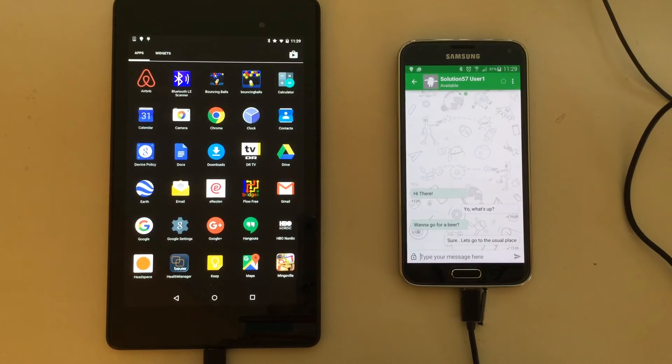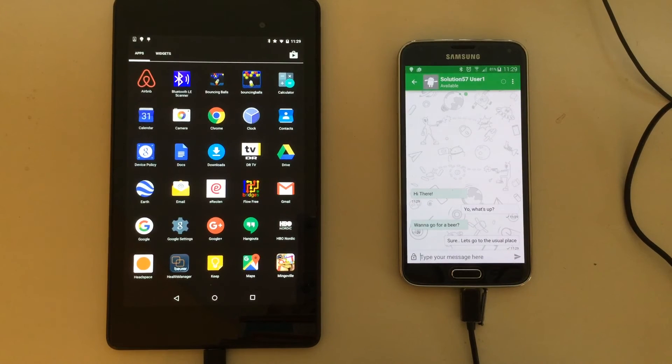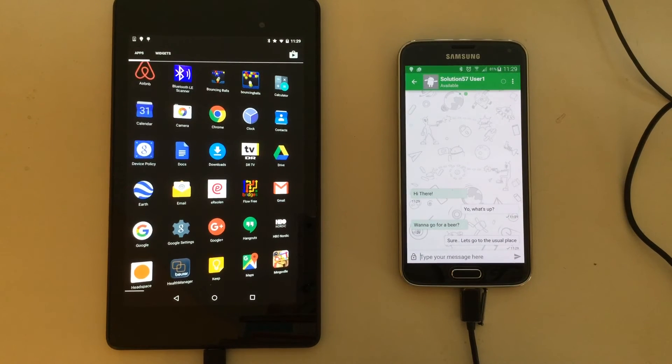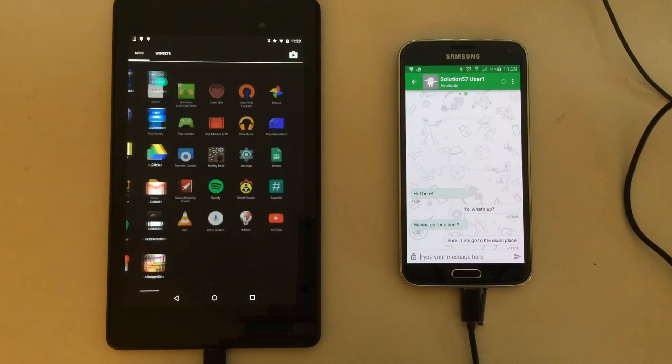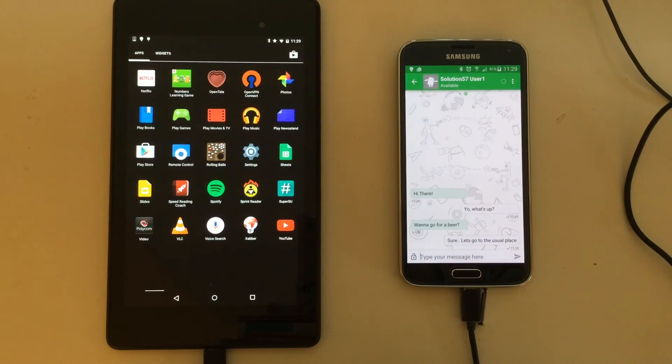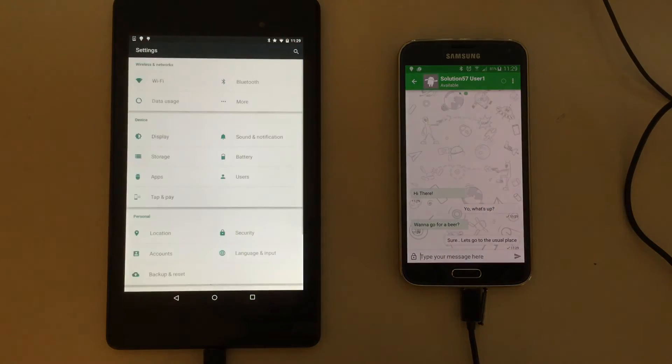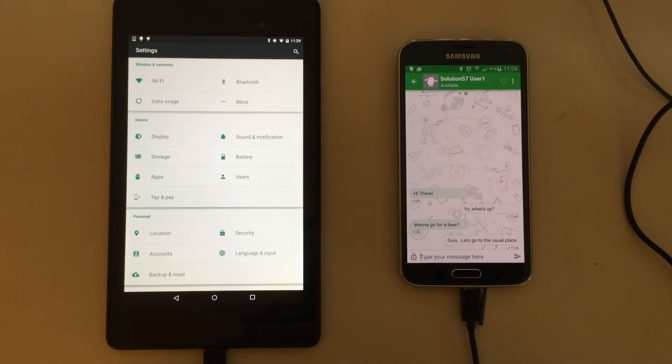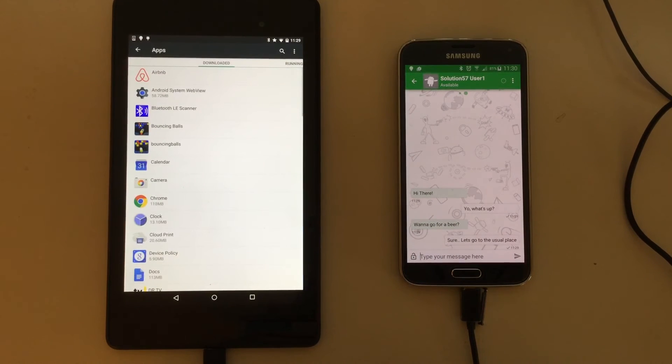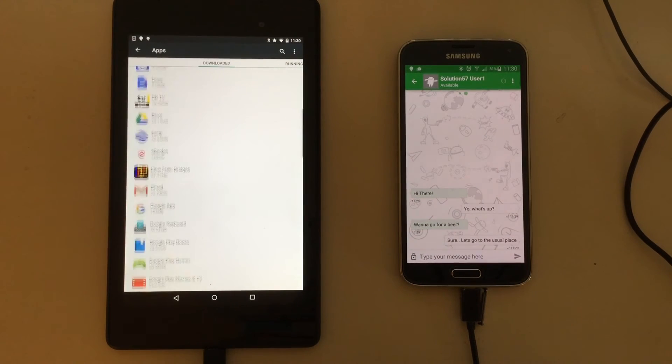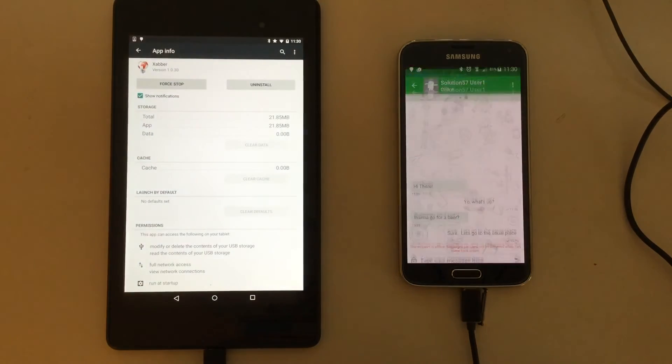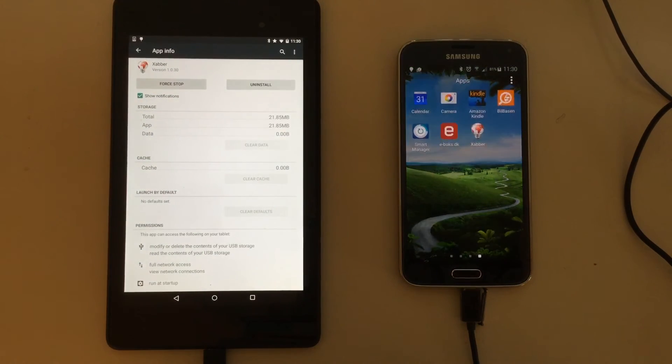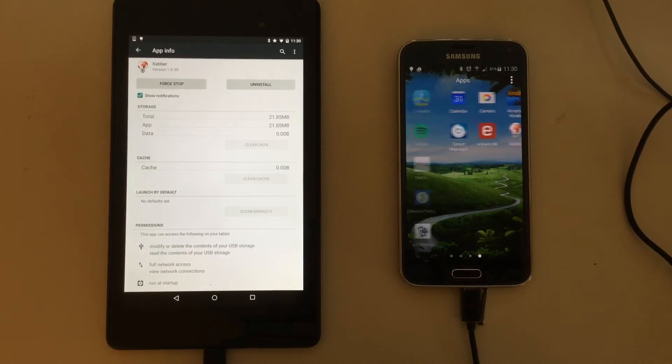Then the test teardown is deleting the application data on the Nexus 7. Let's speed this up a bit. And the same thing is done on the Galaxy S5.